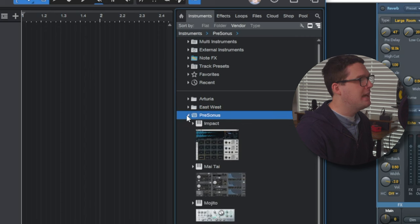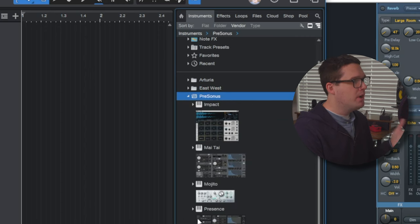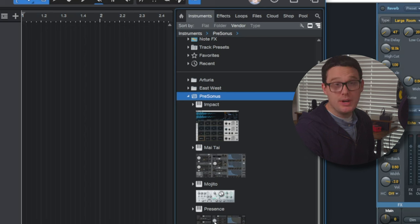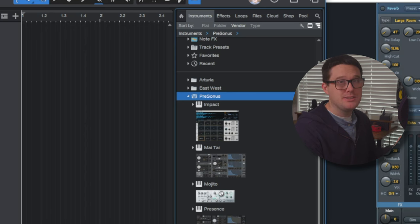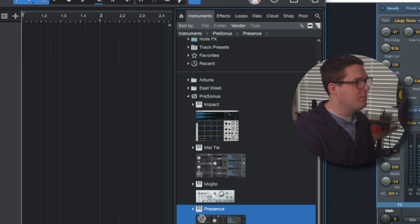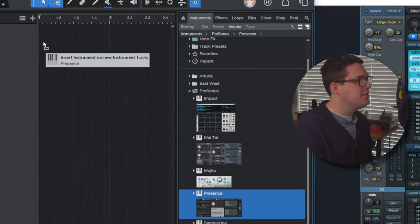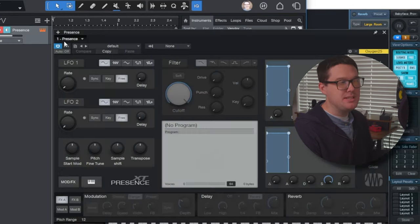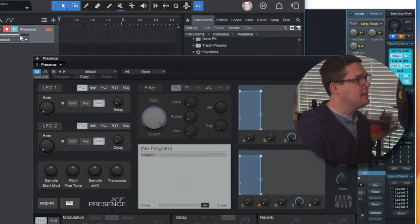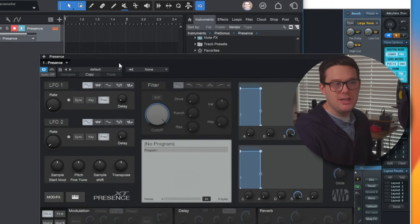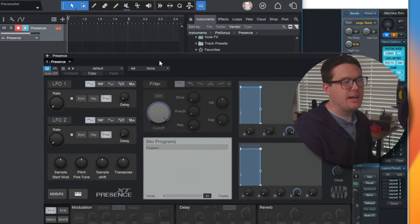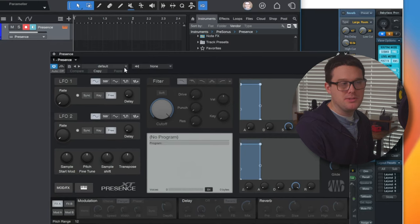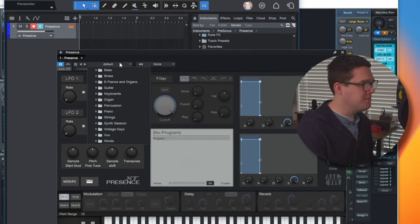Now when you download PreSonus Studio One, one of the best things you can use is called Presence. Now you need to make sure you go through the installation process to have this enabled. But if you drag and drop any of these instruments onto just an empty space, as you can see, it's created a new track for me, a new instrument track, and Presence by PreSonus Studio One is now visible.